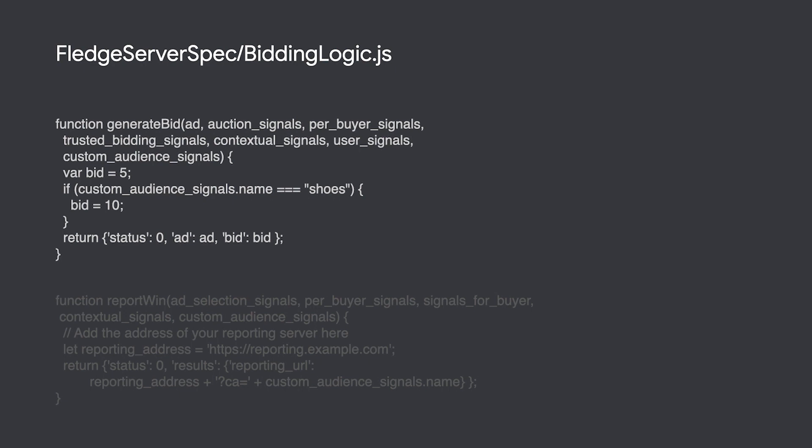This is a simple example and you are free to use any additional signals via the JSON objects passed in as parameters to your generateBid function. Your bidding logic needs to return the candidate ad you have selected as well as the bid amount.